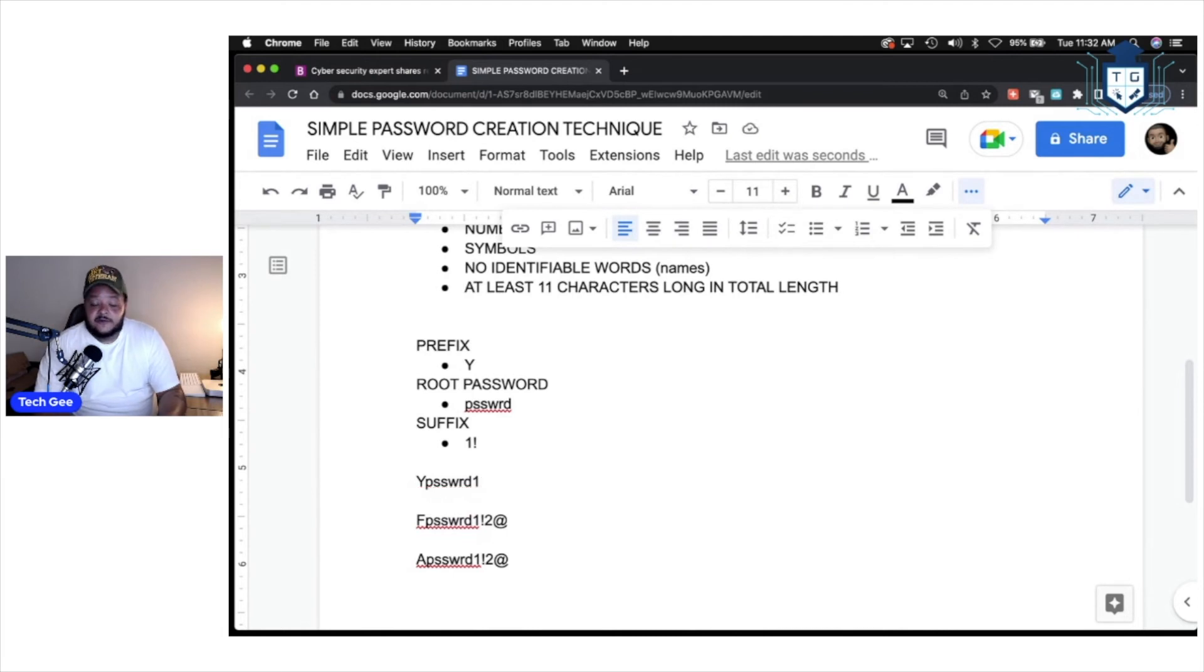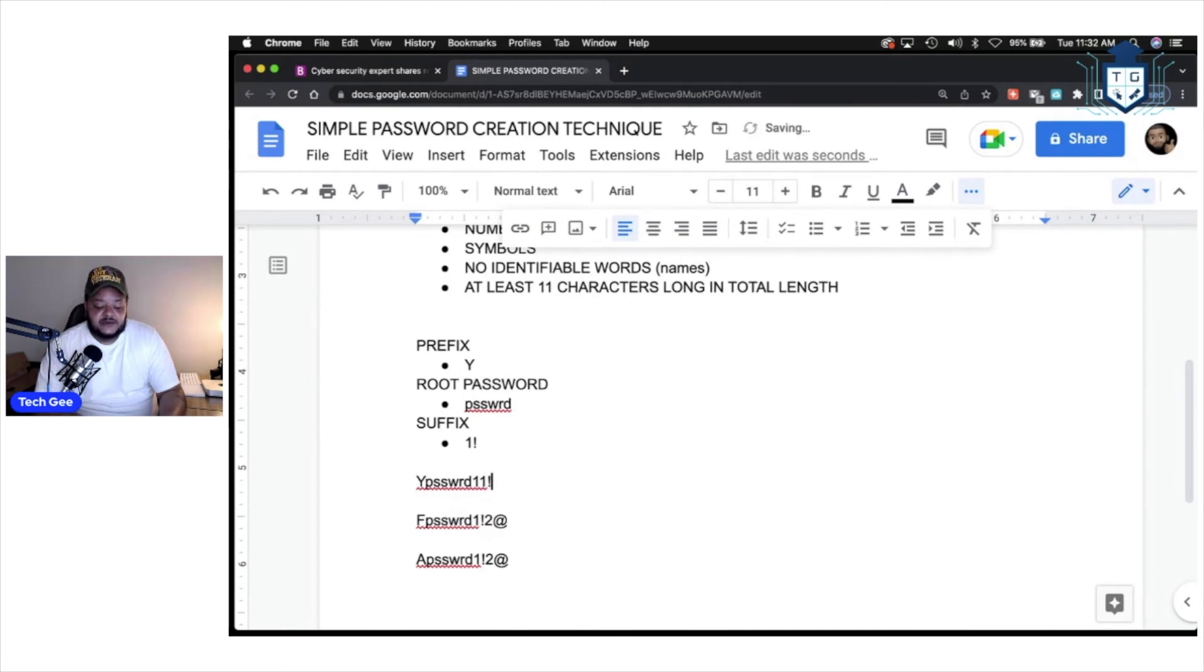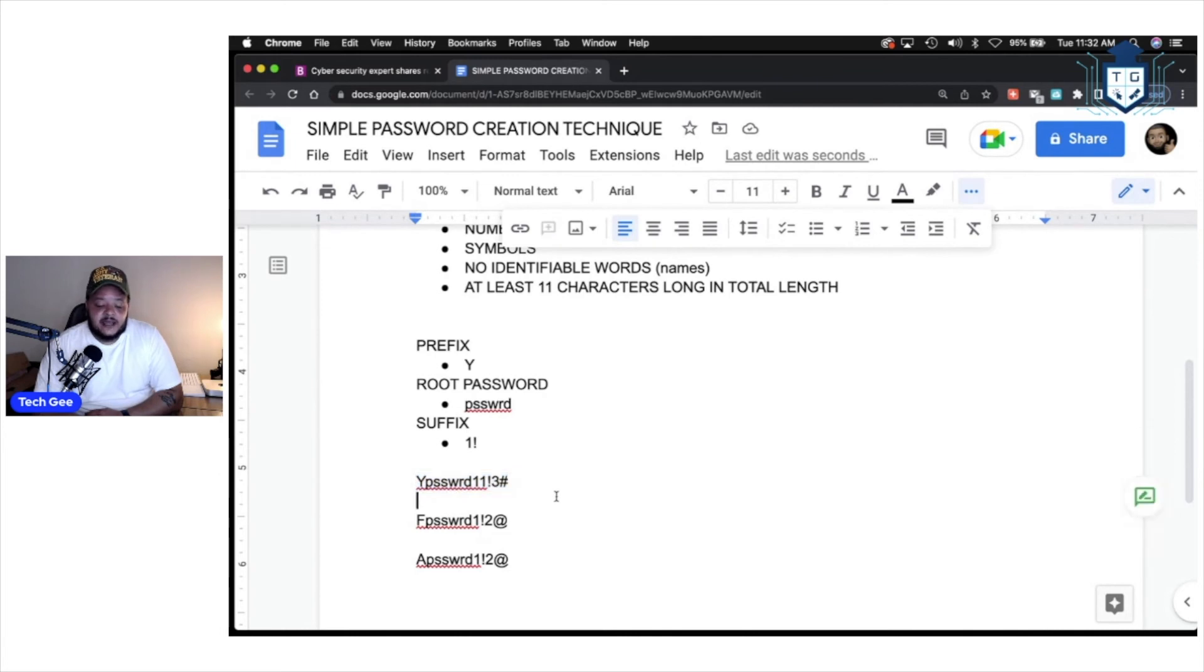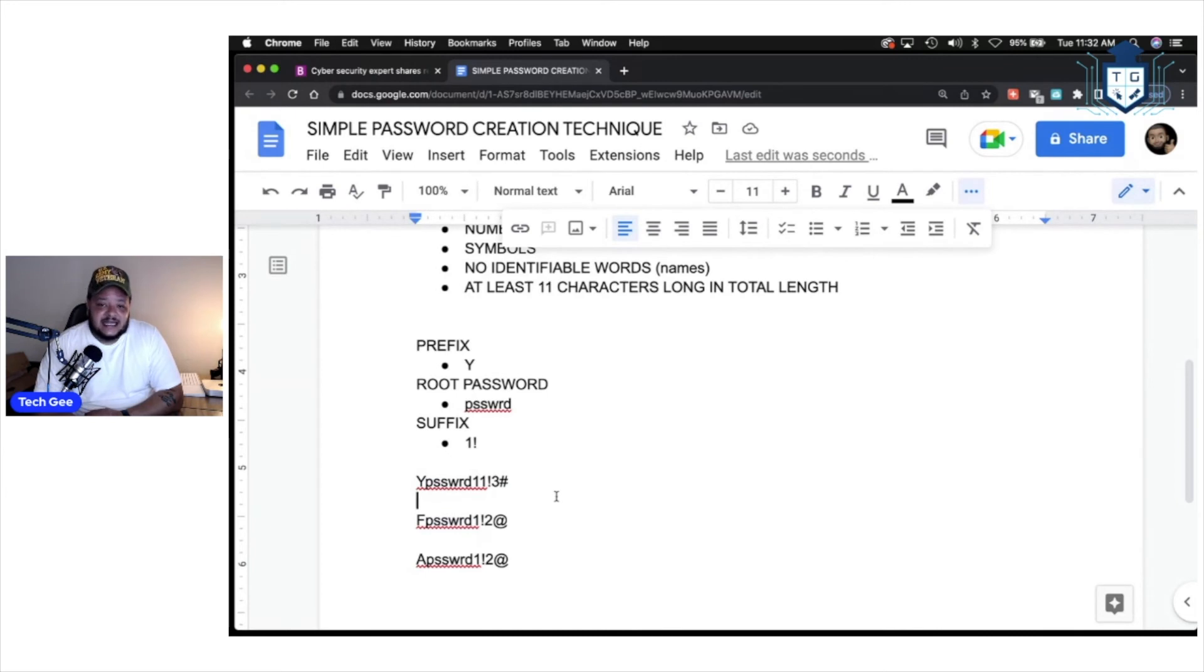So, for our original password, we had one, an exclamation point, and we had a two, and an at symbol. We can just simply come over here and change the last two digits. Maybe we change this to a three, and the hashtag symbol or the pound symbol. Now, we have a brand new password. It meets the password complexity requirements, uppercase, lowercase, numbers, symbols, no identifiable words, and it's at least 11 characters long.